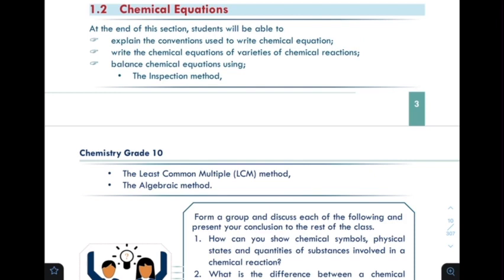We talked about change and the types of change. Physical change is not chemical change. A chemical change involves a chemical reaction.